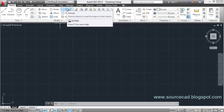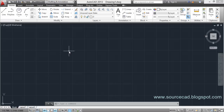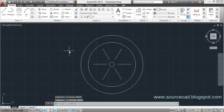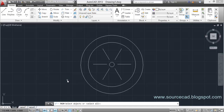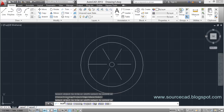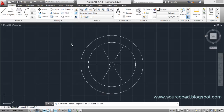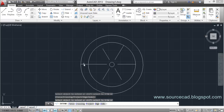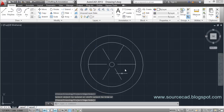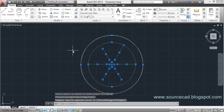One more important thing: you can use Trim and Extend interchangeably. Go to the Trim tool and hit Enter — if you hold Shift while clicking, it will behave like the Extend tool. The vice versa is also true: with the Extend tool selected, holding Shift makes it behave like Trim. That's all for today's tutorial — thank you for watching, have a nice day.